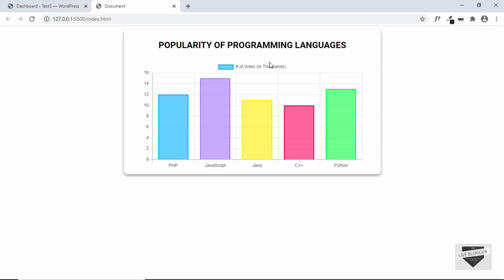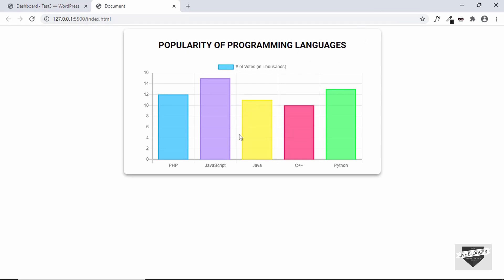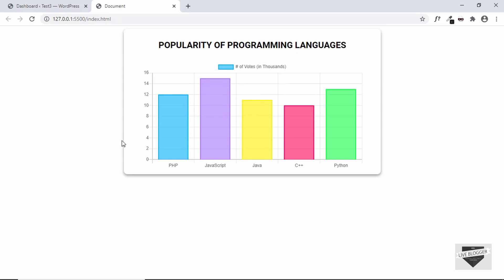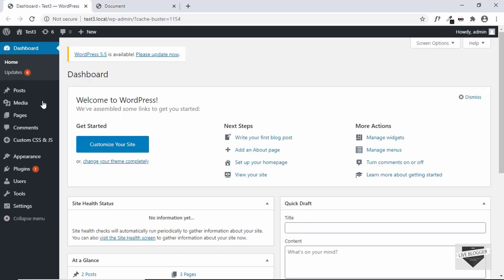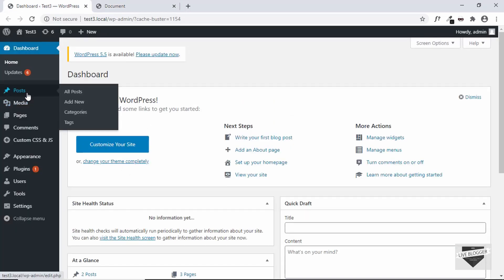I also have a video on how to add the chart to your Blogger website, so if you're interested in that you can watch that as well — I will leave the link in the description. Alright, let's go to the dashboard of our WordPress website and create a new post.